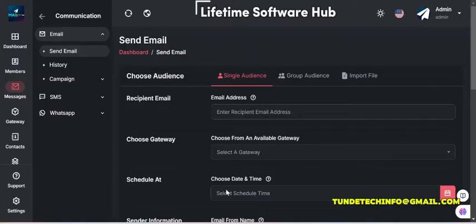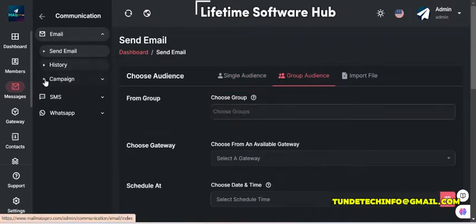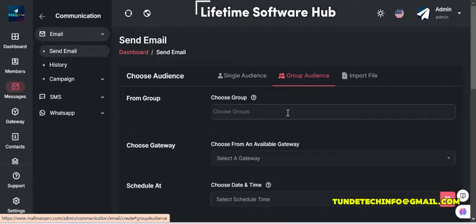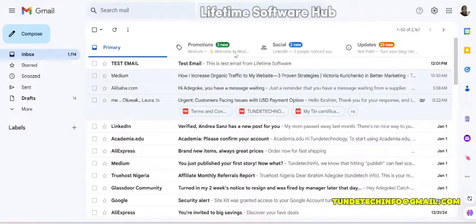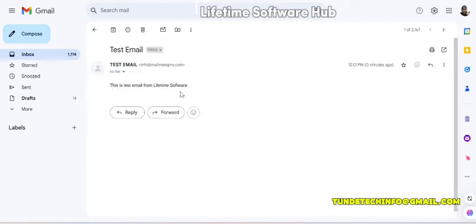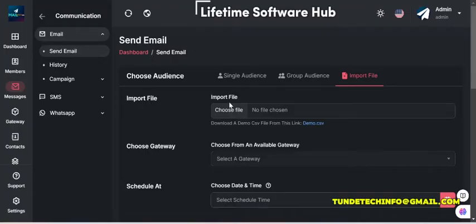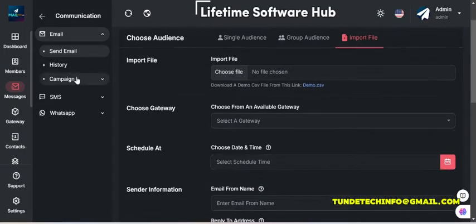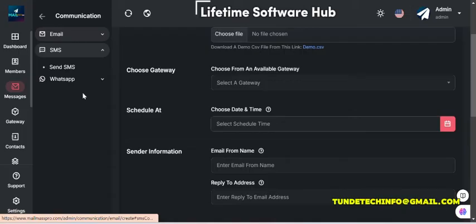Don't forget we are sending a single email here. If you're sending bulk email, you add the group or create a group somewhere from the contact. You add the group you created, then this is where you import the CSV file. You can see test email successfully - this is a test from Lifetime Software. You can see the email is working.